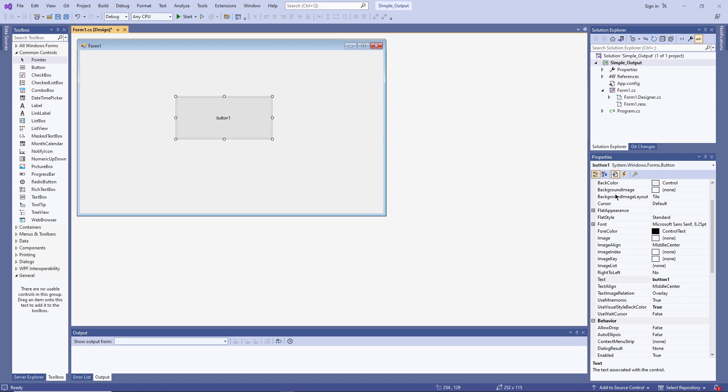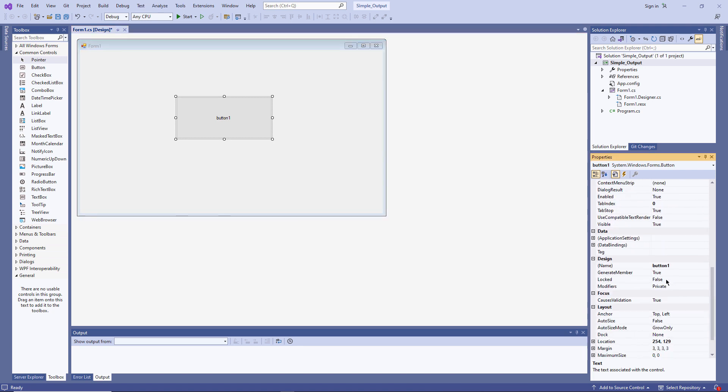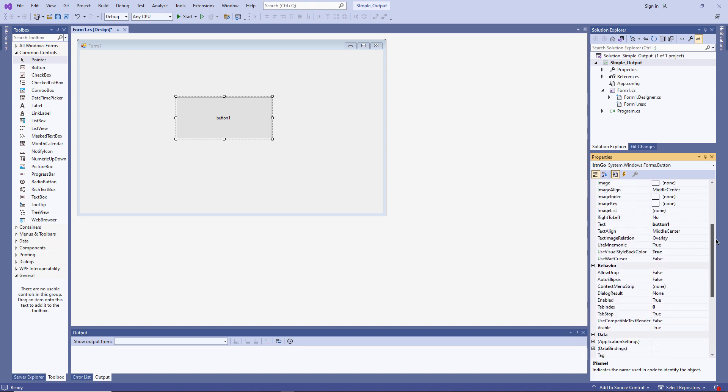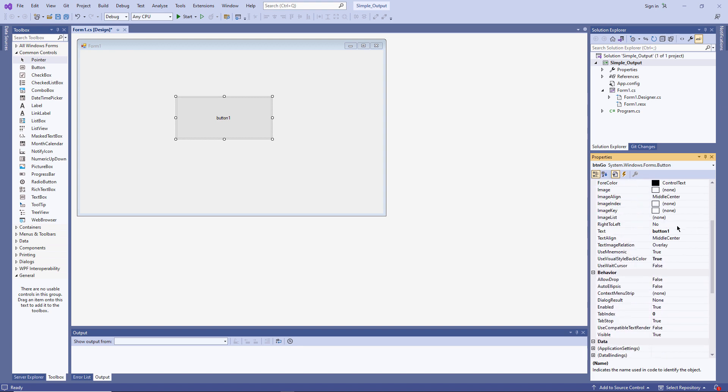And there's lots of things I can change if I want to. For now, all I want to do is change the name of the button. It's currently called Button 1. I'm changing it to BTN Go. BTN is just a naming convention. BTN because it's a button. And I'm going to change the text property of the button as well. You can see the text property has actually changed the appearance of the button.